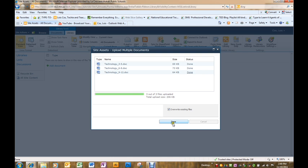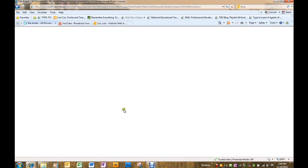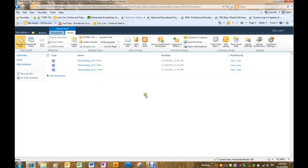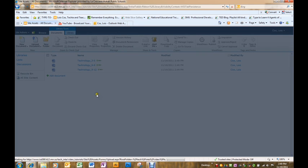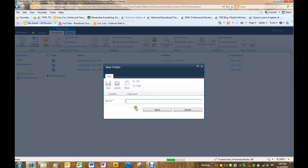Once it's finished the process, click done and you've got the three documents added all at one time. You can also create folders within a document library that helps to organize things.